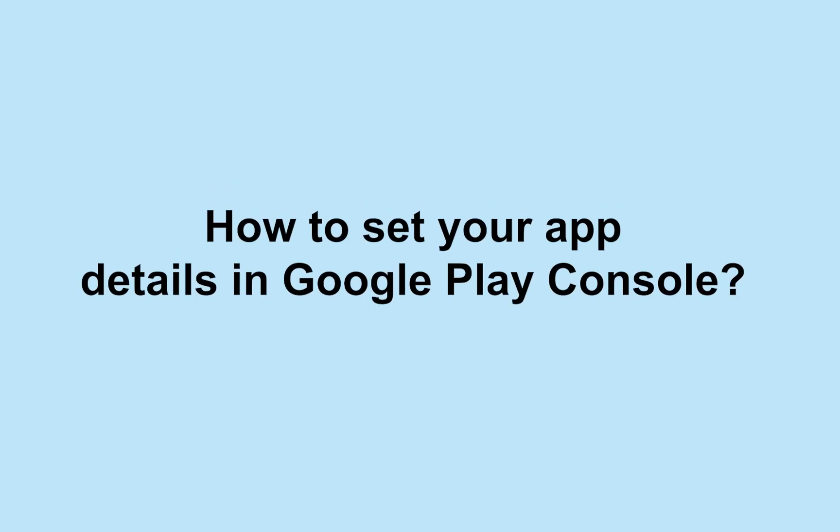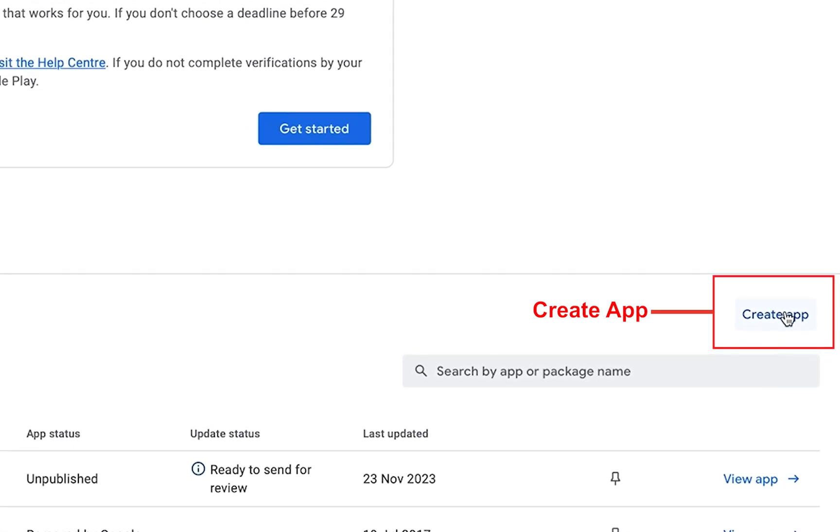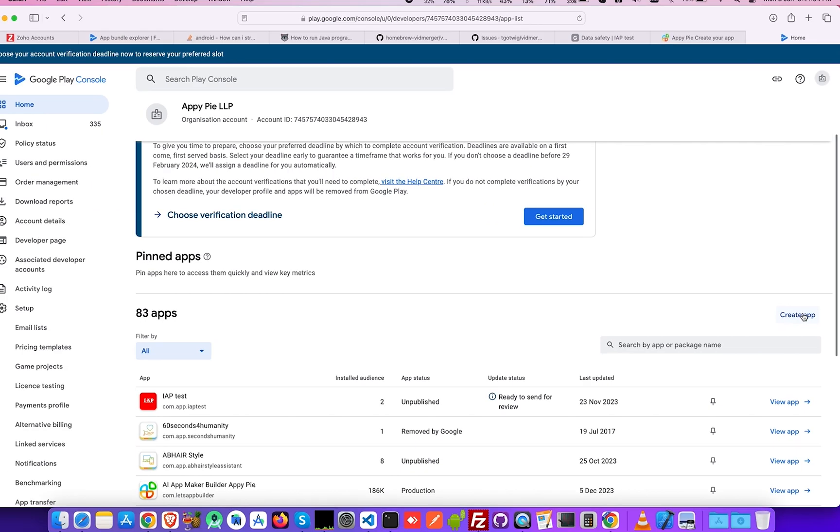In this video tutorial, you'll learn how to set up your app details in Google Play Console. Go to the Google Play Console main dashboard and click on Create an App.